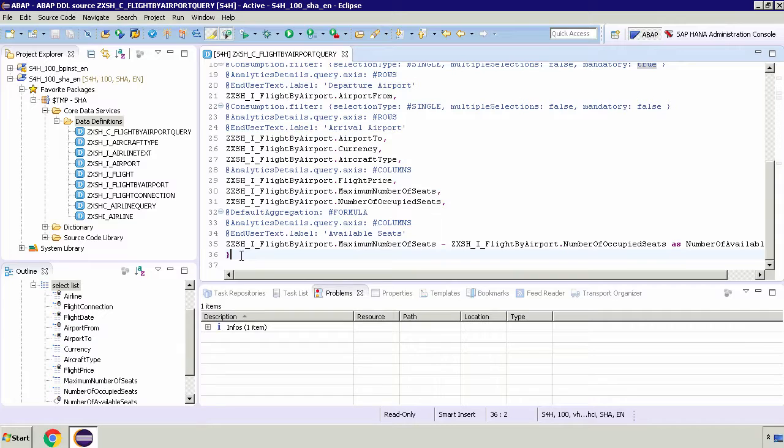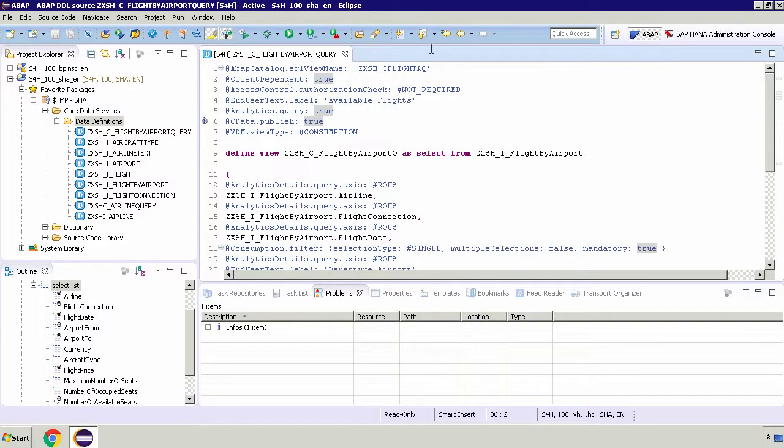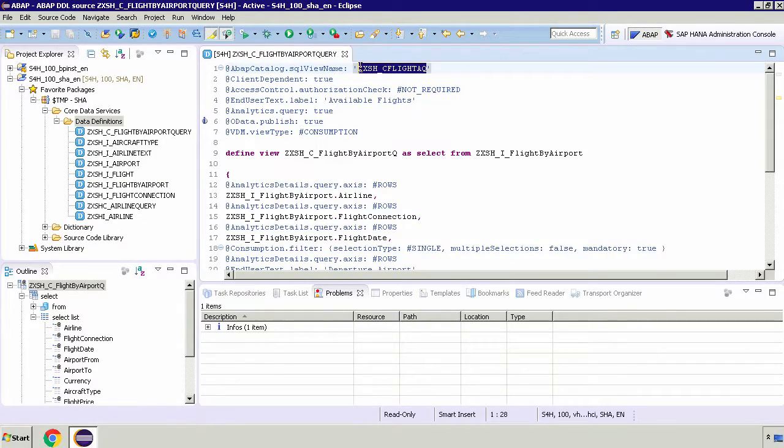What we're going to do is copy that ABAP catalog SQL name which is at the top of the screen. We need to copy that and then we're going to run this in our SAP frontend.